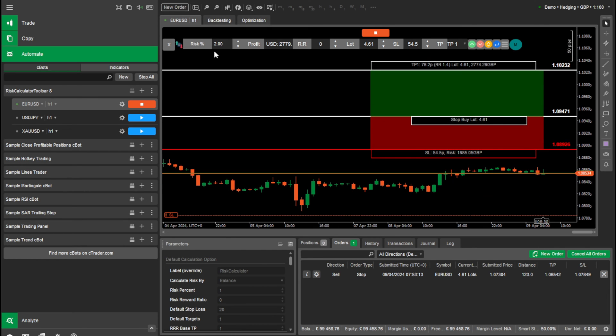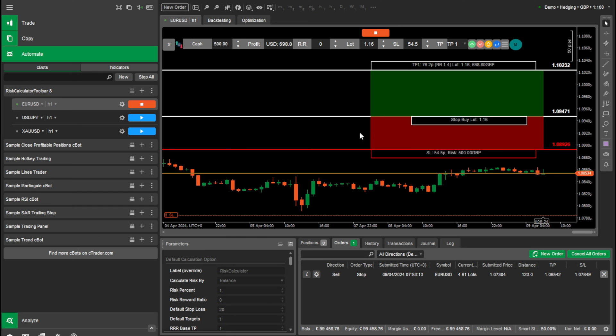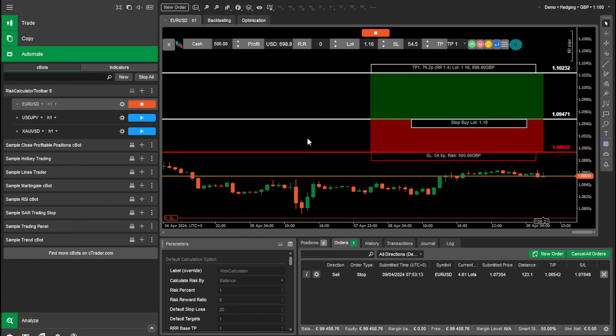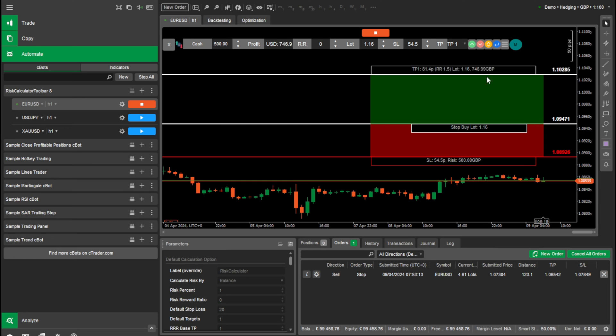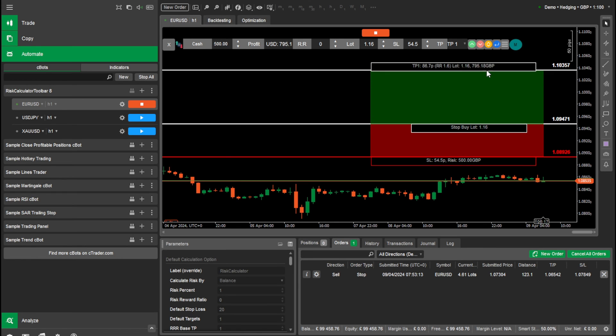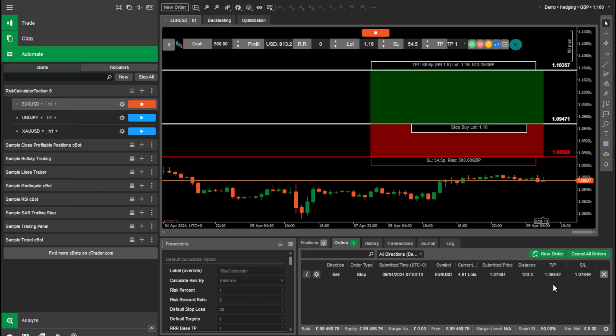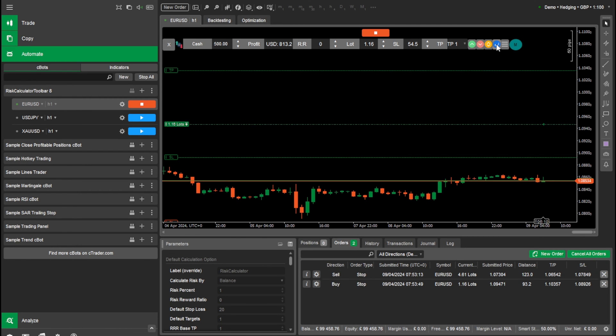And we can change our risk anytime we like. So let's change this to say $500. Here we can see it's automatically changed to $500. The lot size has changed and our take profit has changed accordingly as well. And we want that. So you'll see it populate here. Enter. And you can see that's populated.